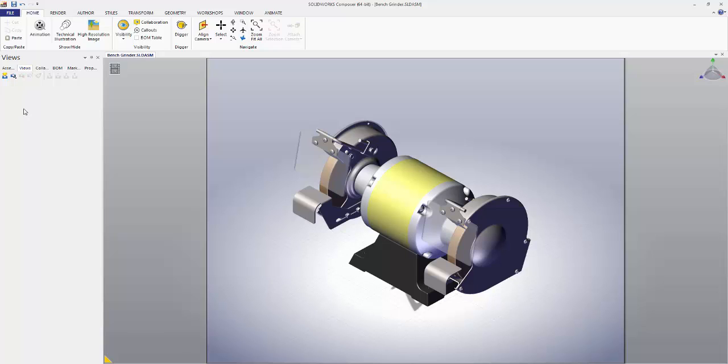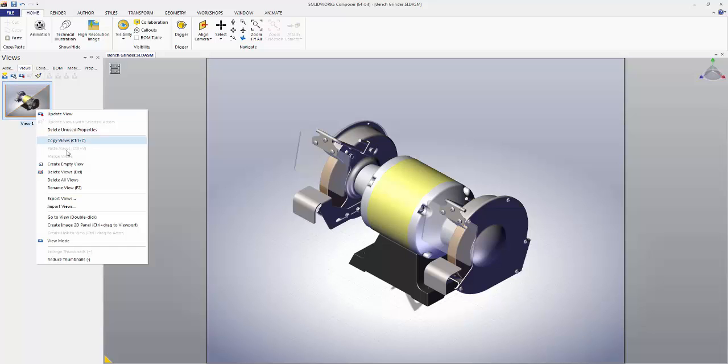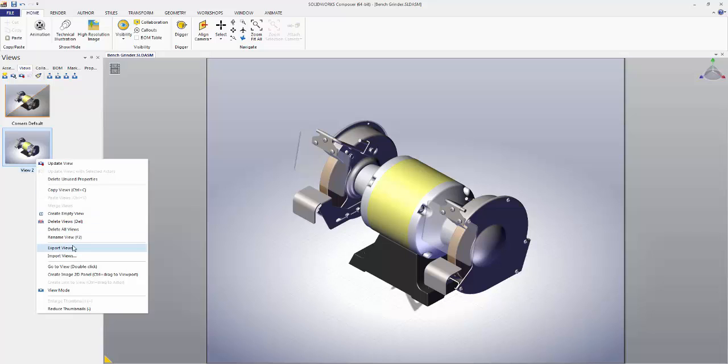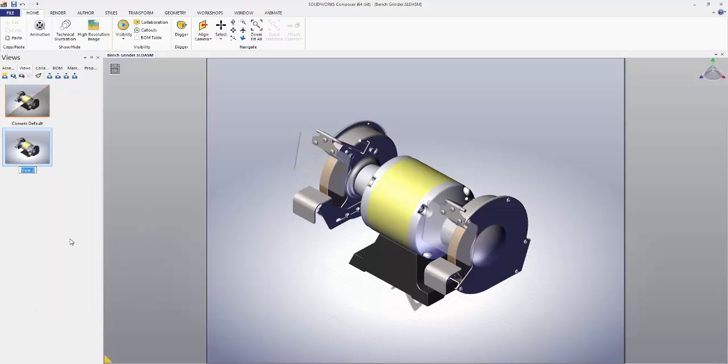I click the Create Camera View button, rename it and call it Camera Default. Then let's create a standard view. Let's just name this one Default.